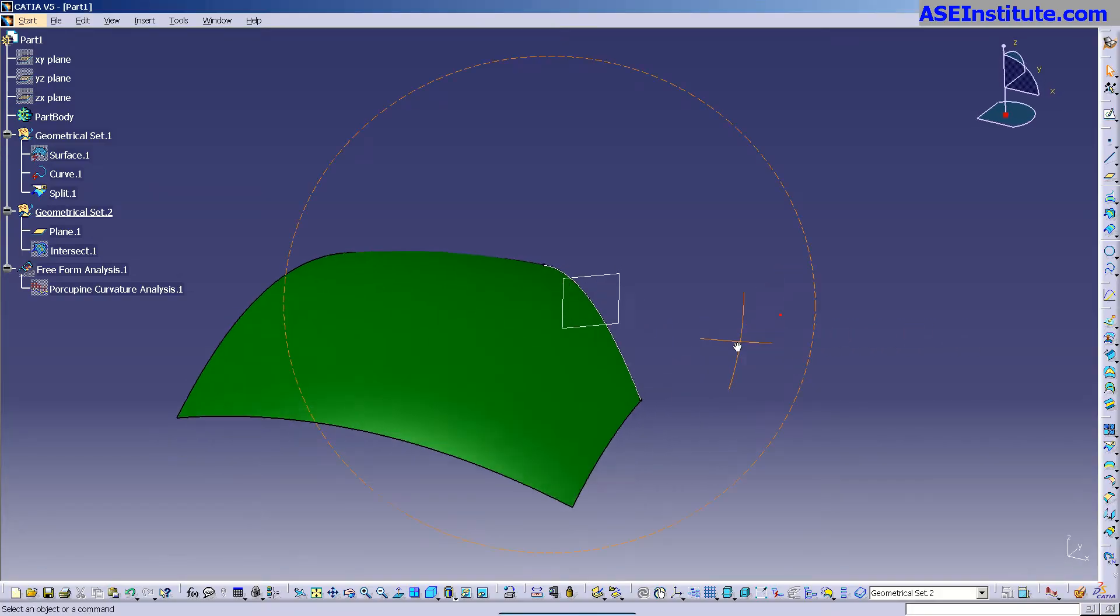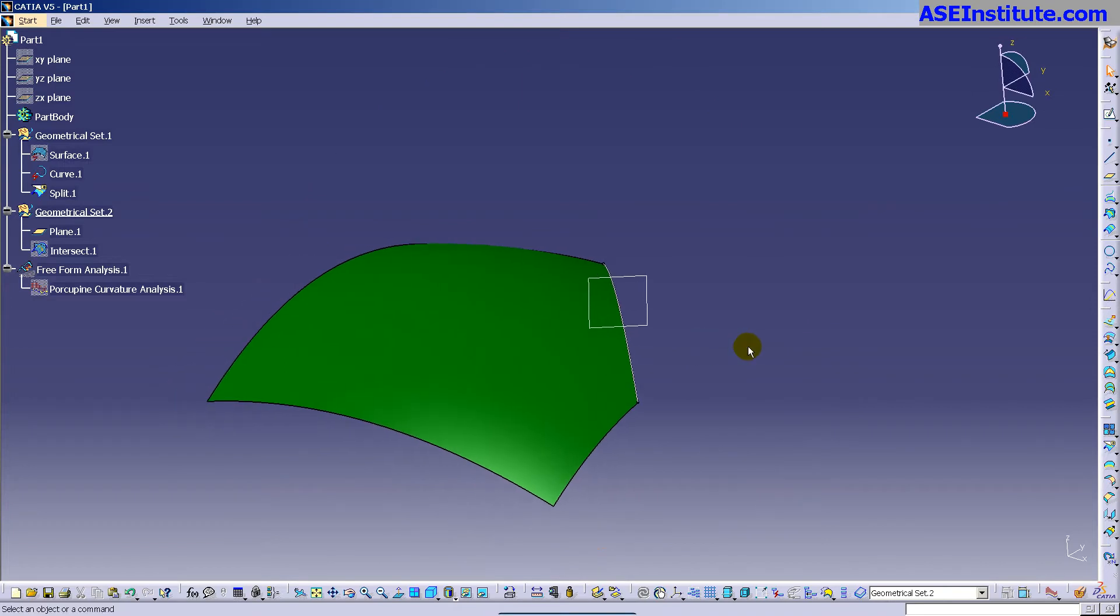Hey everyone, Steve here with Class A Surfacing. Today I want to talk about the differences between Extrapolate, which is in Generative Shape Design, and Extend, which is in Freestyle. And I want you to understand the very differences.